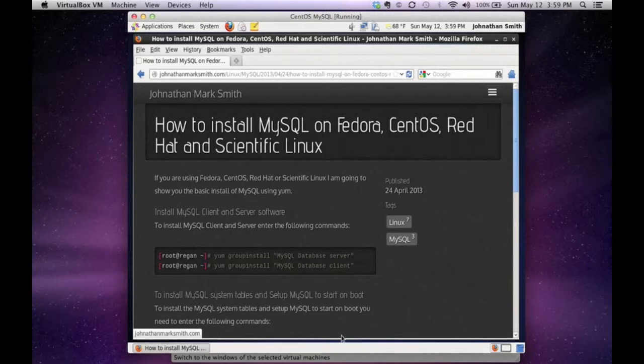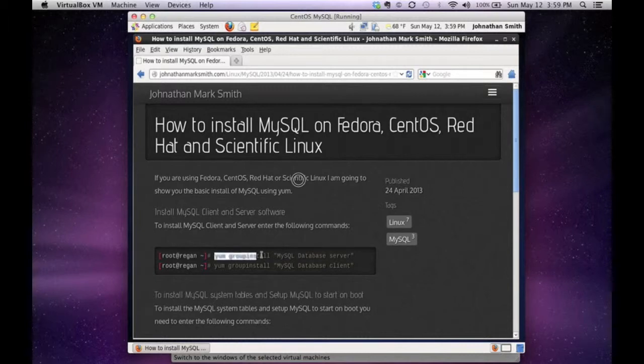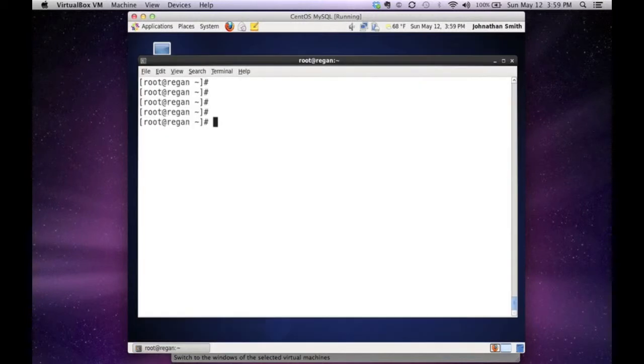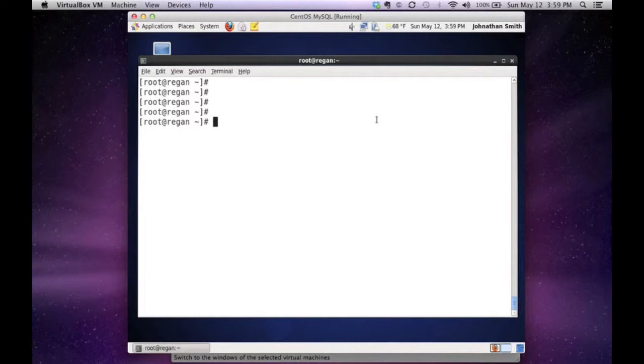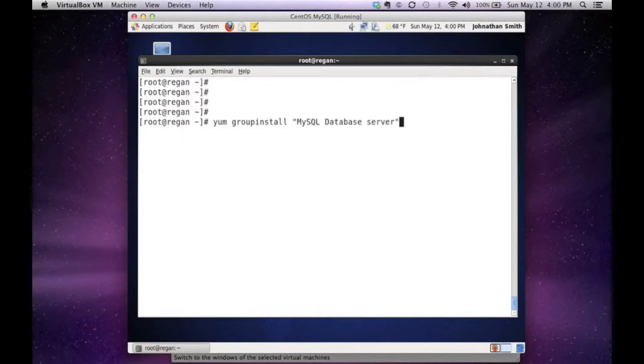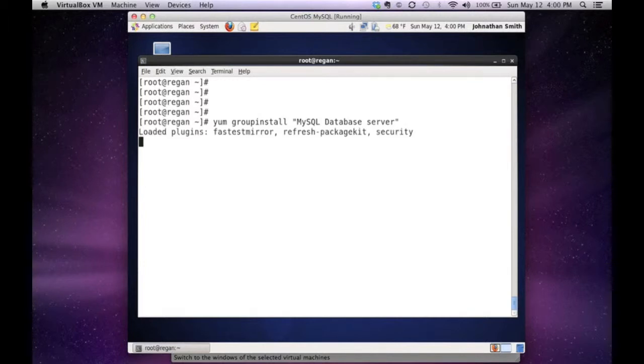So the first command we're going to do is the YUM group install of the MySQL server. Basically, I'm going to just highlight the line and do Ctrl+C, and now I'll go to a terminal window. As you can see, I'm logged in as root. Whenever you're installing packages, you should be signed in as root.